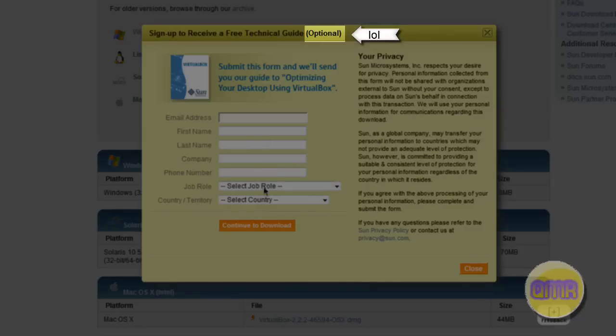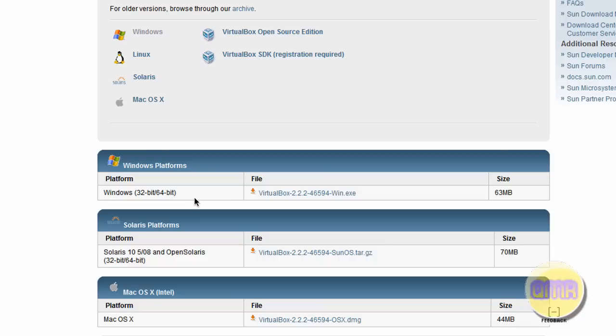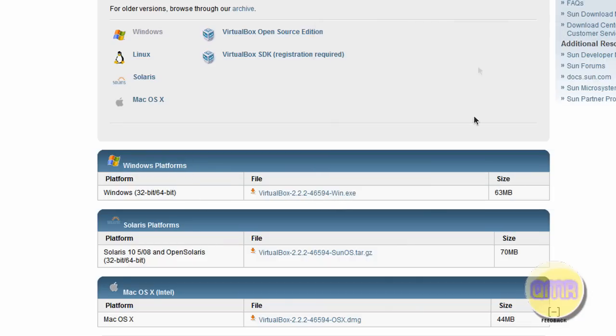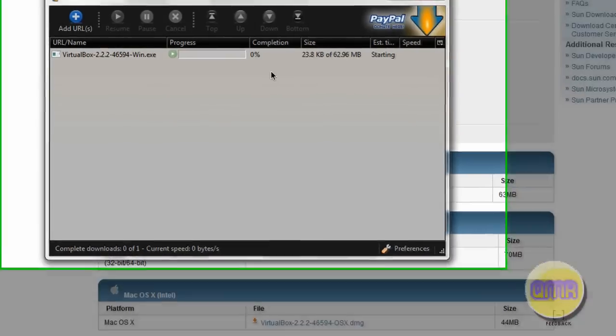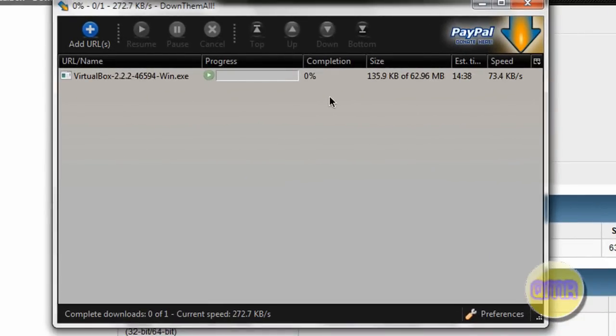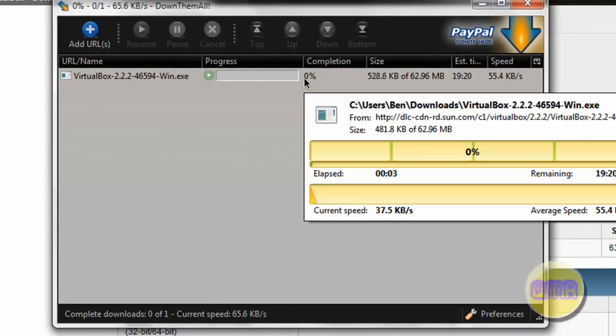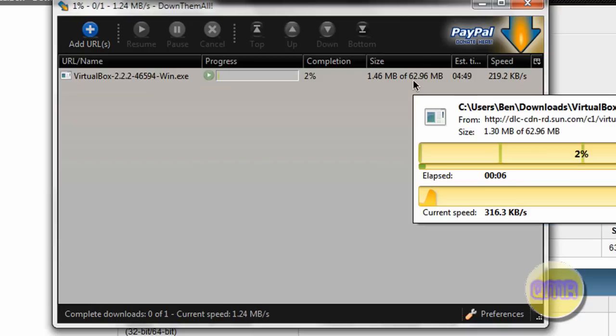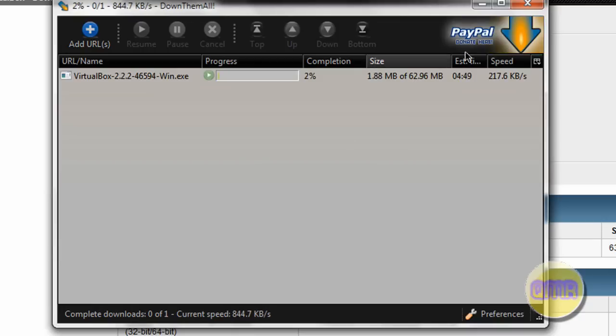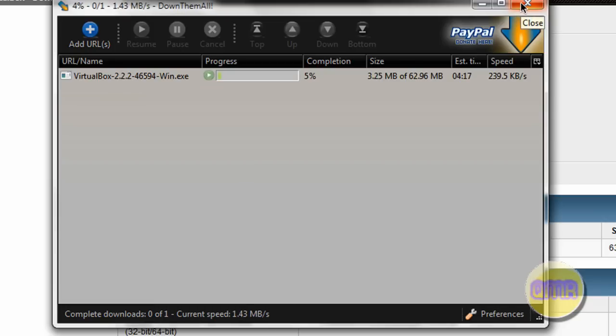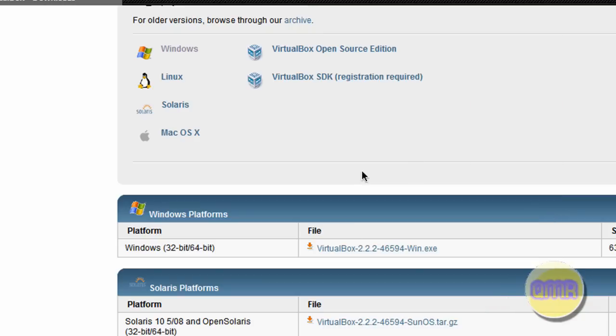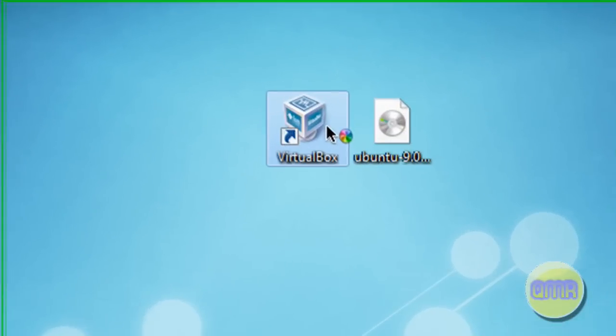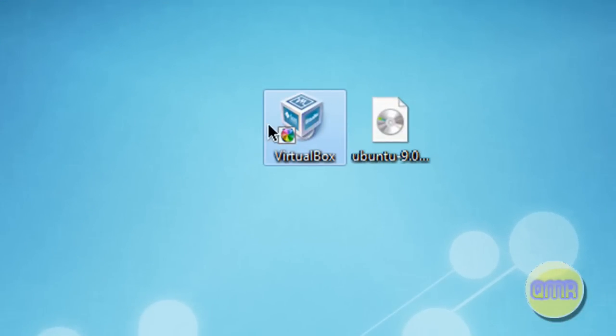You can click continue and download it. So I'm going to go ahead and do that. This is a fairly big file, 62 megabytes, so this is going to take a while. I already have it installed and you guys know how to install something very basic. So I'm just going to skip this and open up VirtualBox right here.